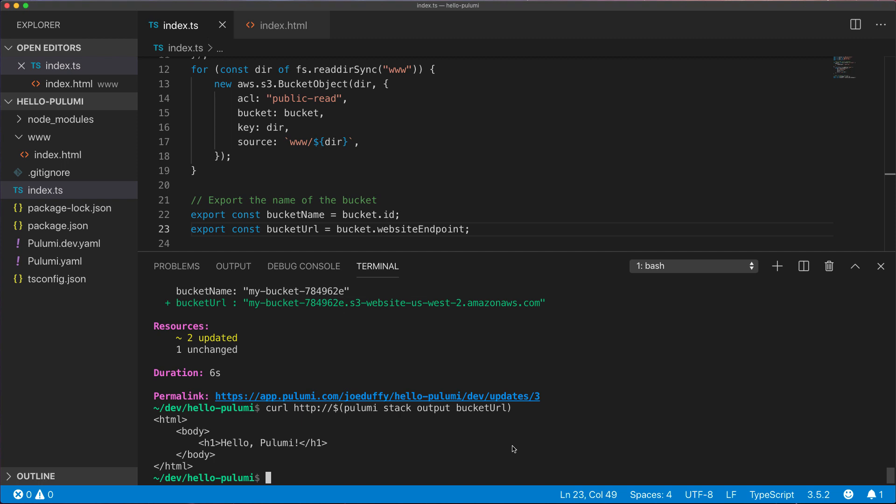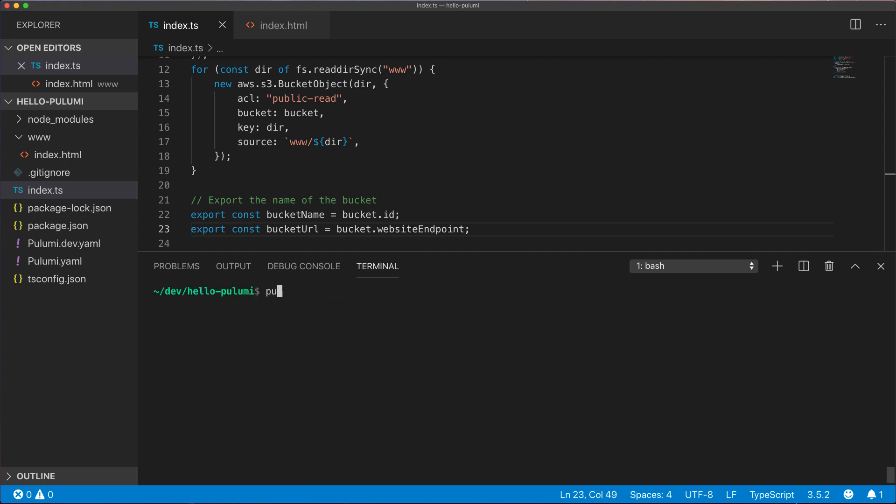Now, finally, there's one last step. We're going to destroy all the resources we just created so that nothing's left behind.